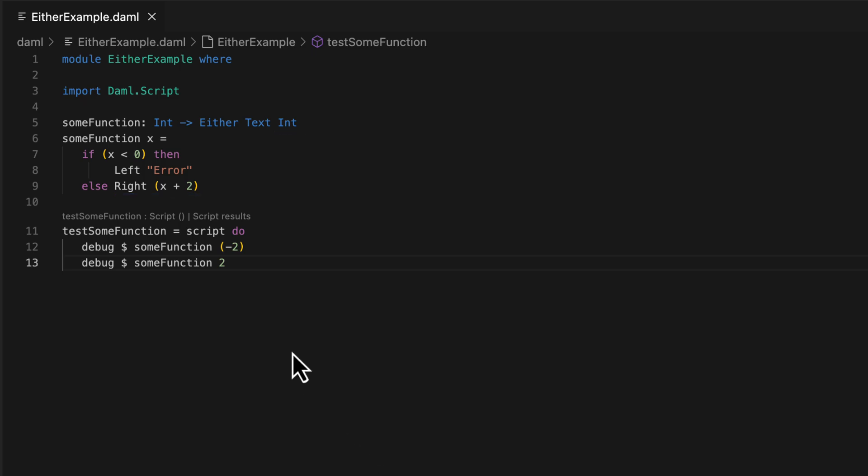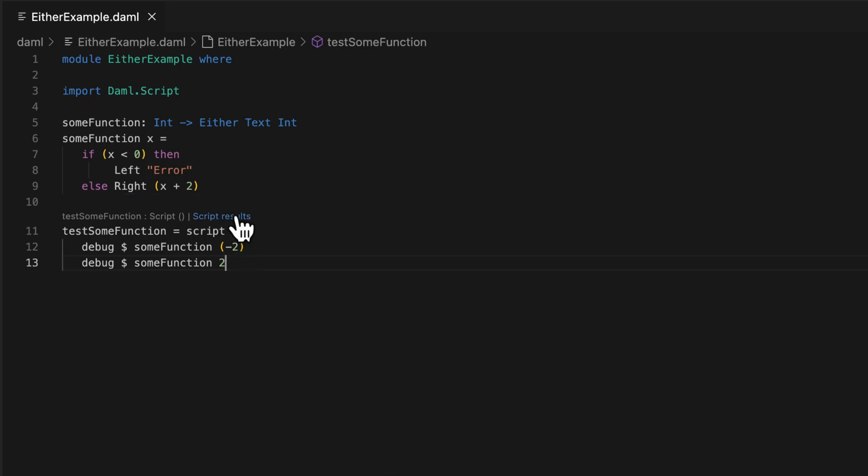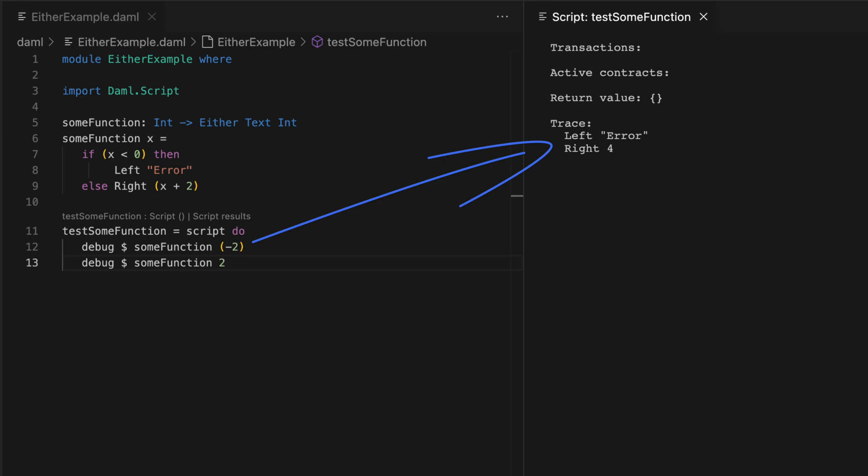Then in the script, when you apply the function as some function negative 2, it uses the left constructor and returns the text error. When you apply the function as some function 2, it uses the right constructor and returns an int as 4.